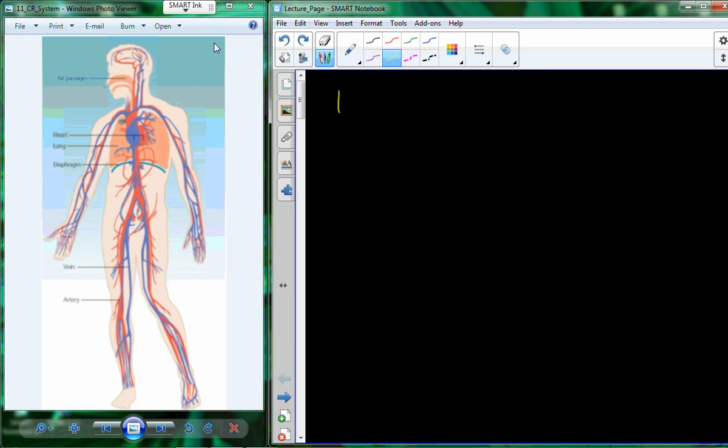Today's lecture is on cardiorespiratory endurance. This is a measure of fitness of the cardiorespiratory system.